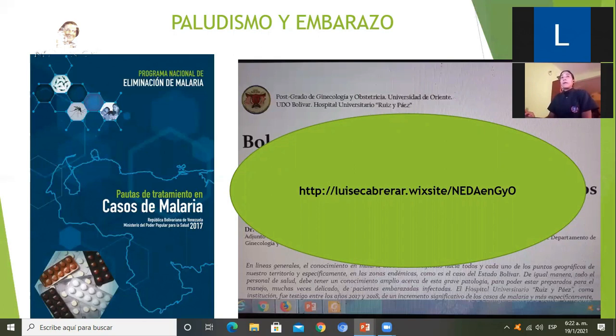Esta es la primera parte. La segunda parte, para hablar de RPM, infección intraamniótica y corioamnionitis, la haré en un próximo video. Muchísimas gracias y que pasen buen día.